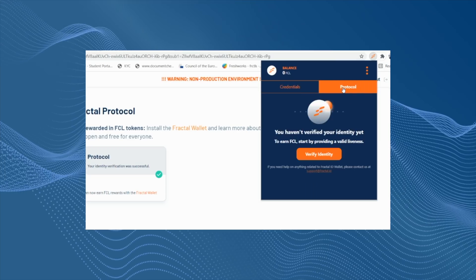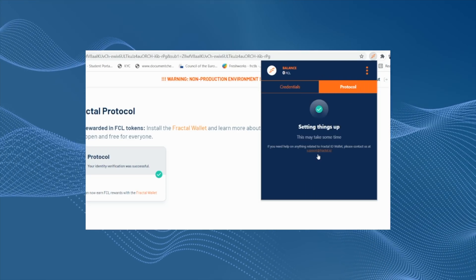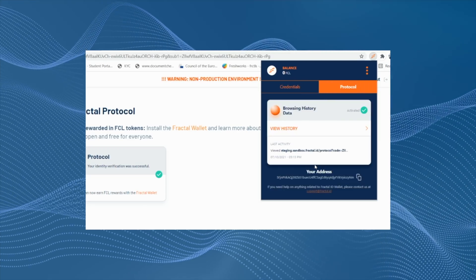Let's take a look at the protocol tab. This is important because here is where the action happens — here is where you join the Fractal protocol. We create a protocol address for you and we associate an anonymous identity proof with that address on chain. This is all you need to do. You are all set.